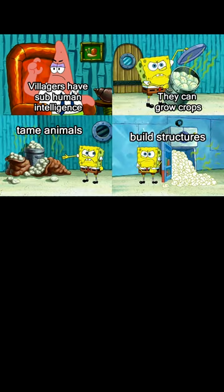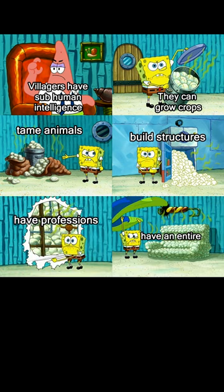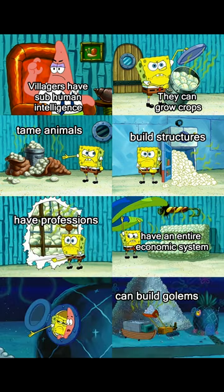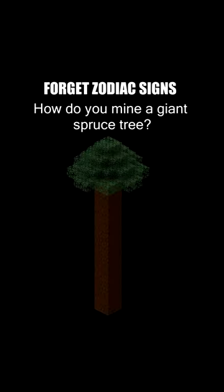Build structures, have professions, have an entire economic system, can build garlands. Forget zodiac signs. How do you mine a giant spruce tree?